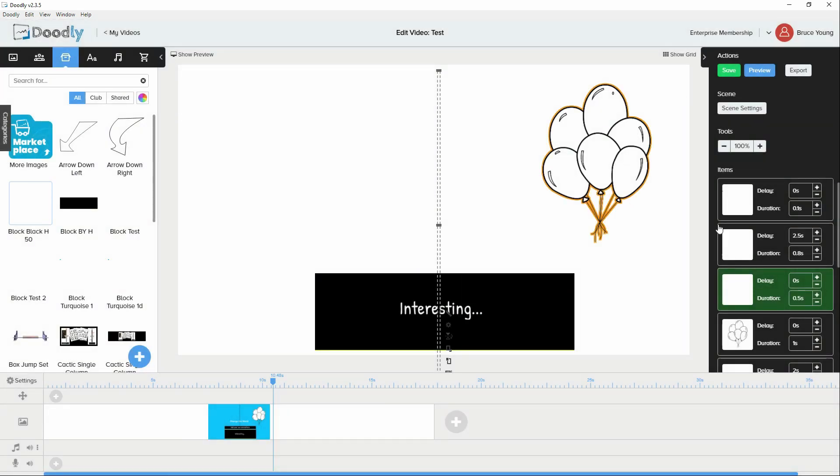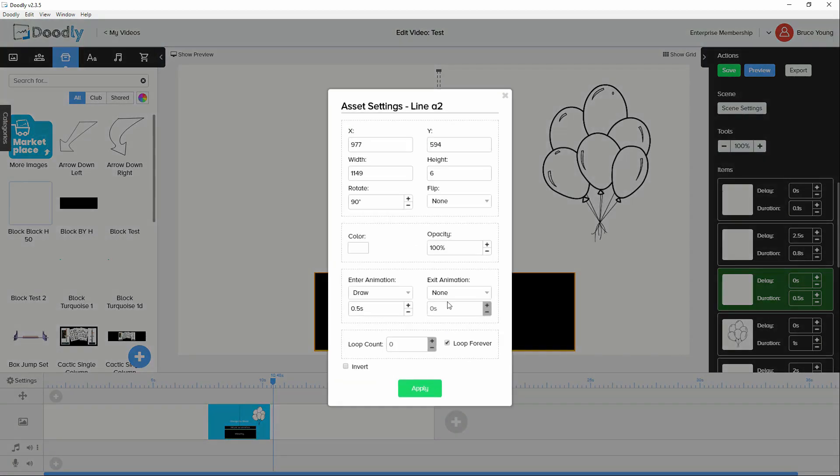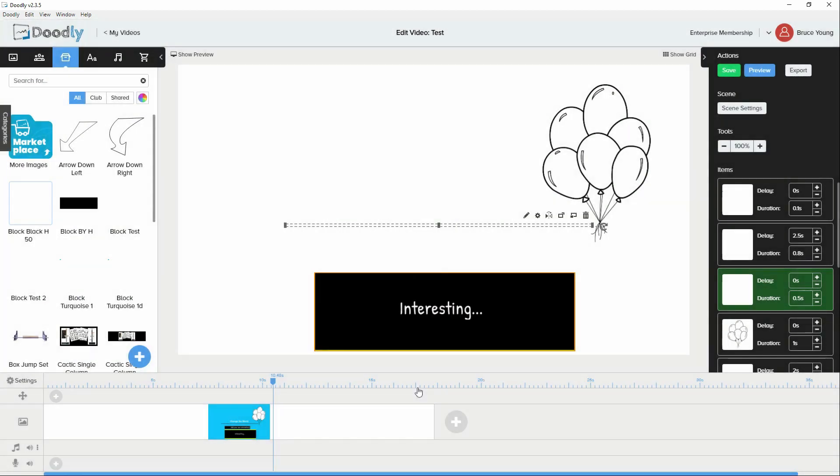So these are things that you can do with an animation which is a little bit different to the normal Doodly asset. But I have to warn you that it's not an animation program, and it's not a true video editor. So there are going to be little things that happen that are very frustrating.